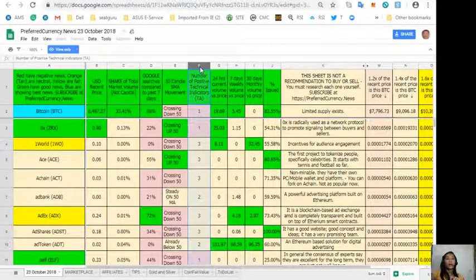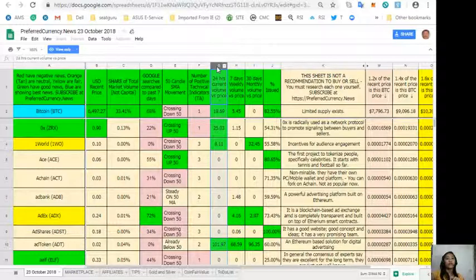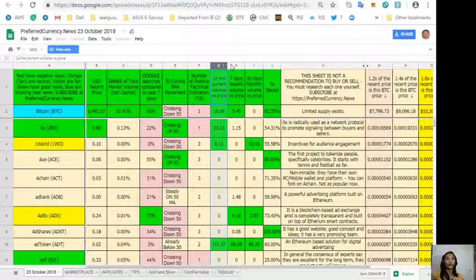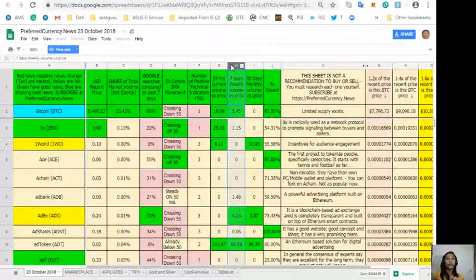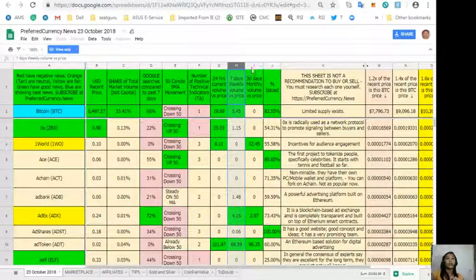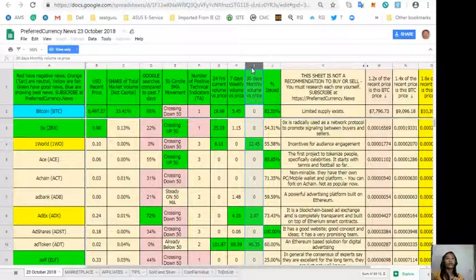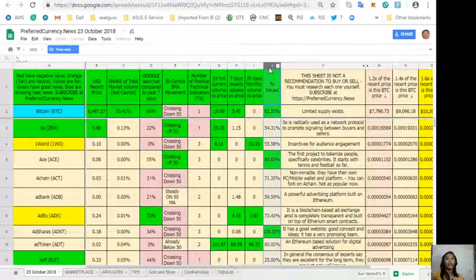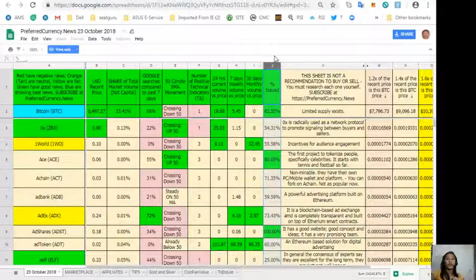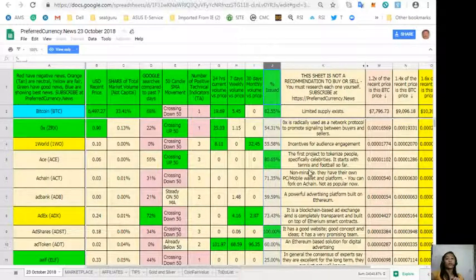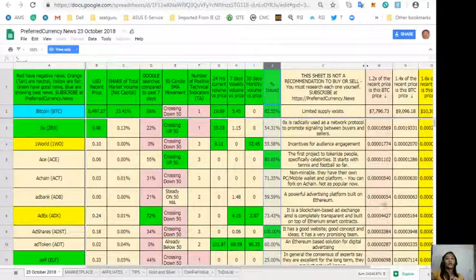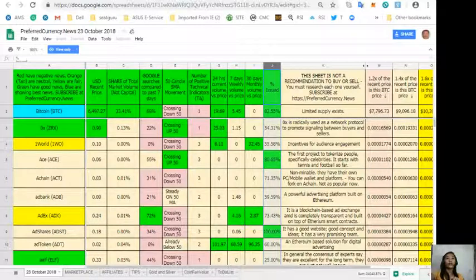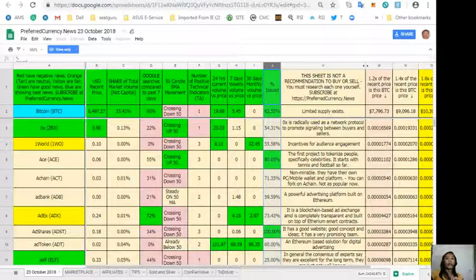Column F is the number of positive technical indicators. Column G is the 24 hours current volume versus price. Column H is the seven days weekly volume versus price. Column I is the 30 days monthly volume versus price, and column J is the percent issued. Take note that this sheet is not a recommendation to buy or sell crypto, but if you decide that you would like some, always consider offering about 20 percent below the current market price whenever you place buy limit orders.